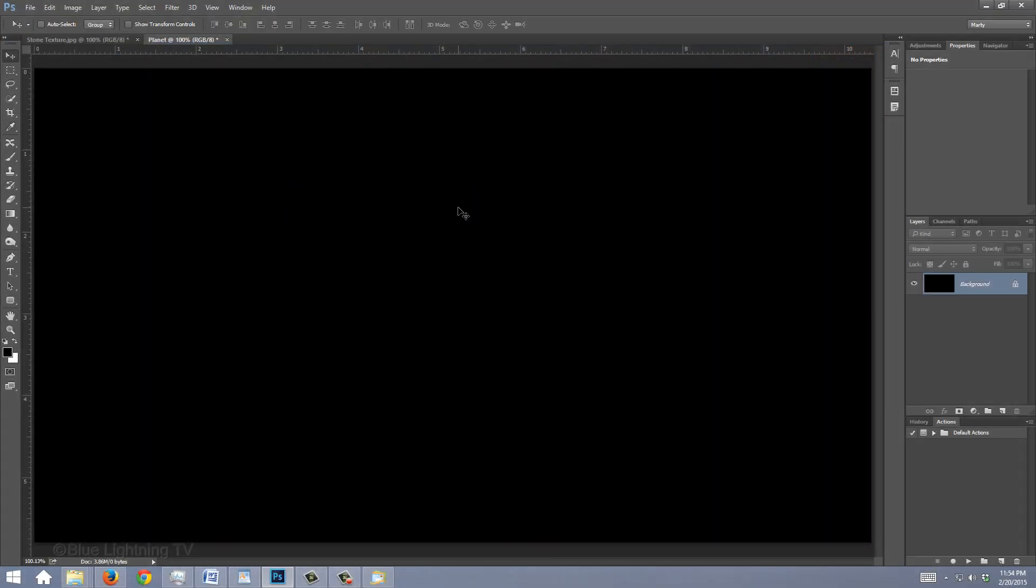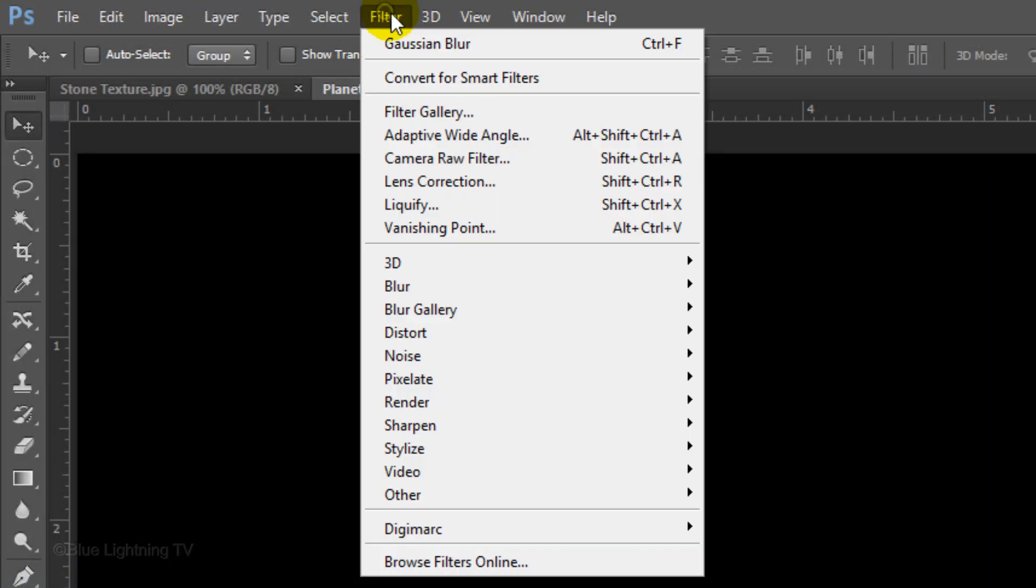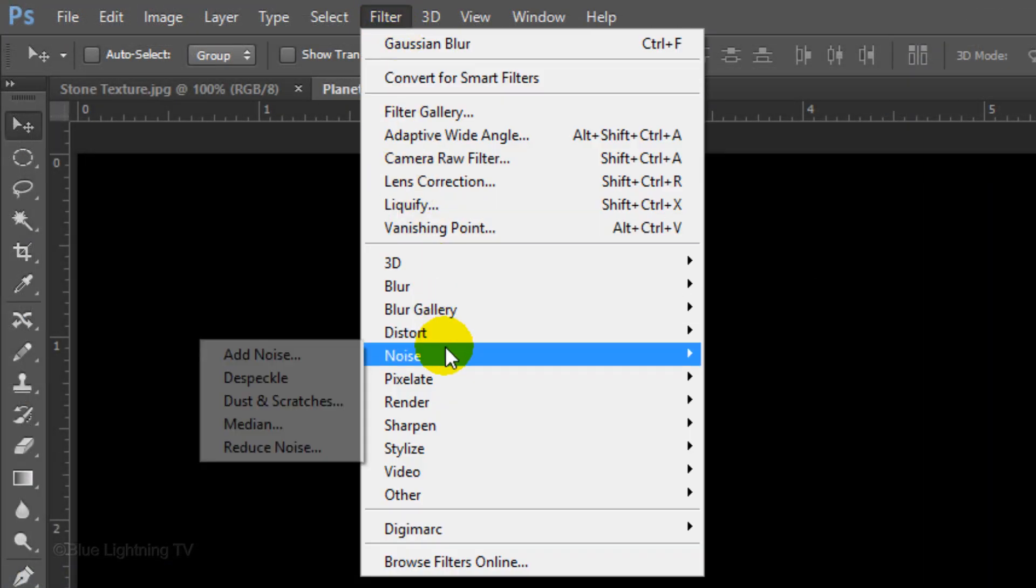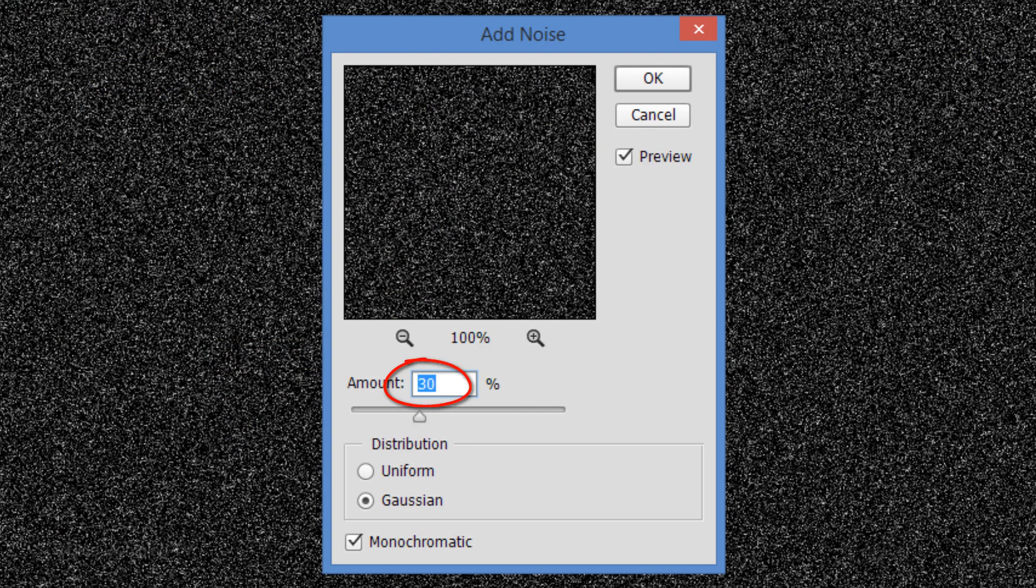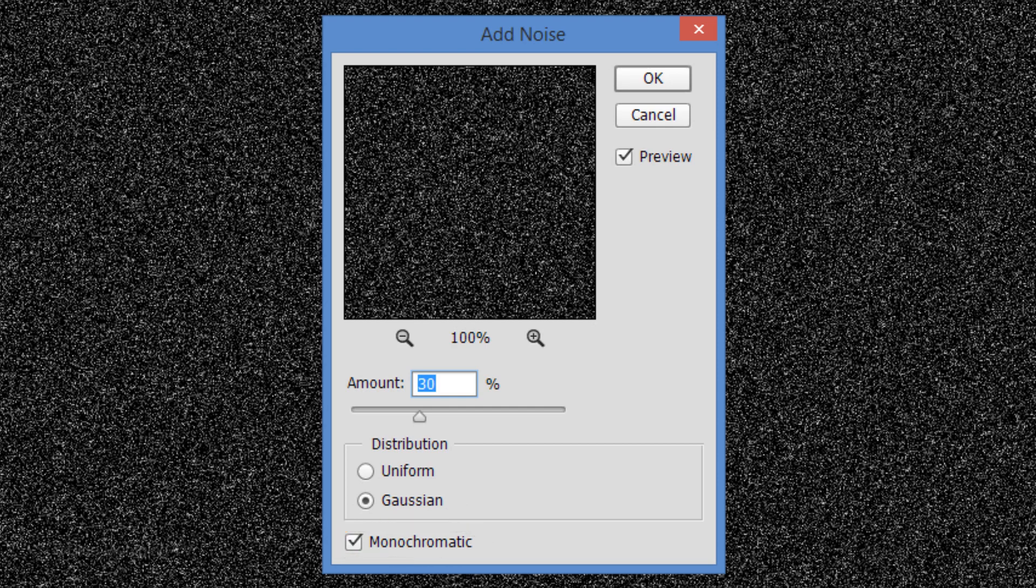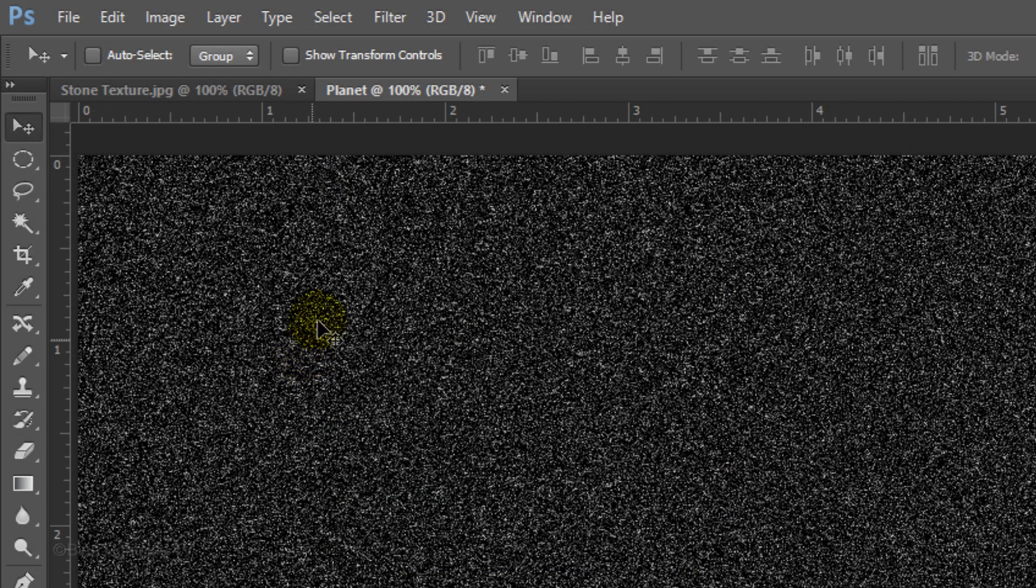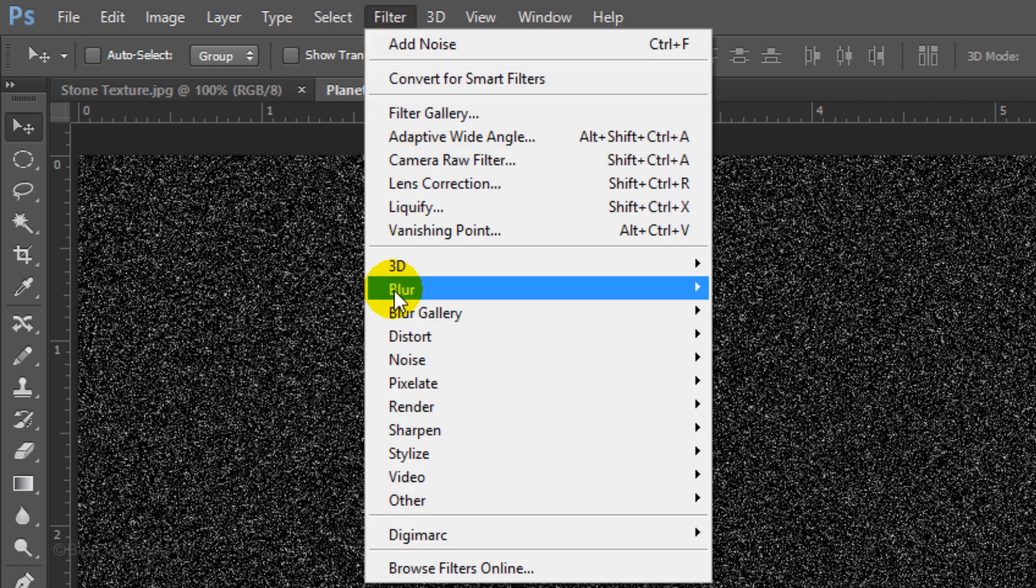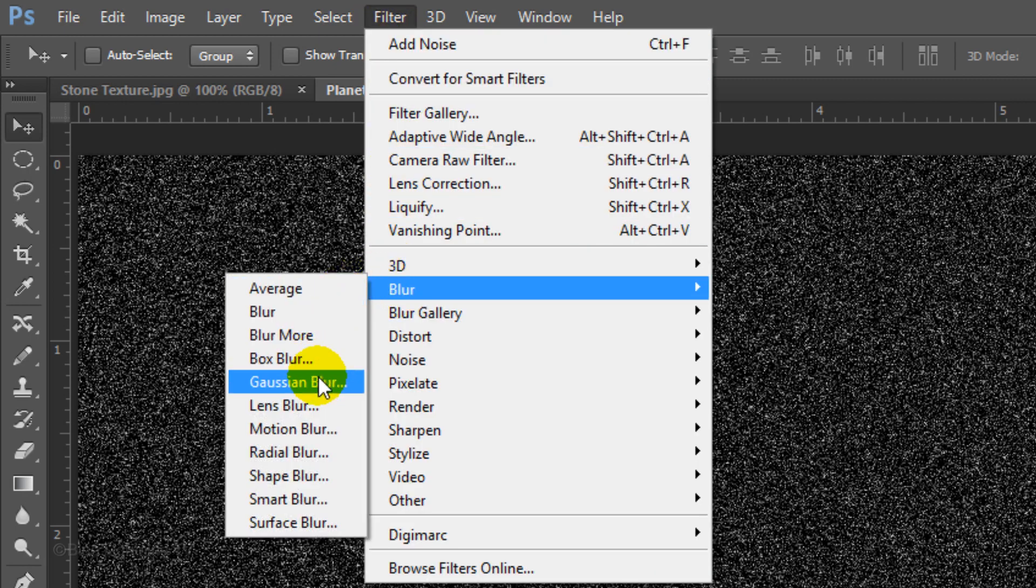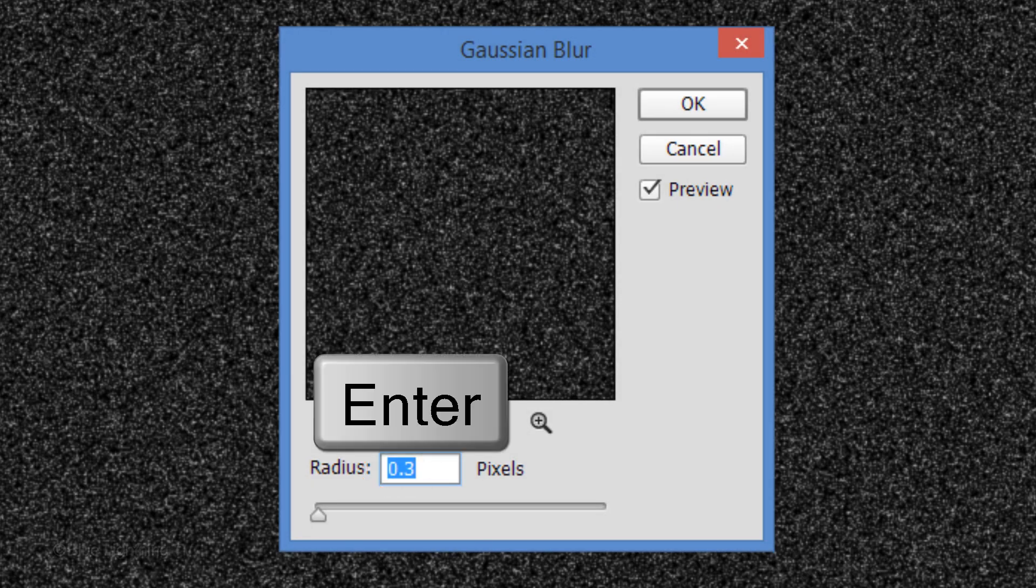We'll fill the background with stars. To do this, go to Filter, Noise and Add Noise. Make the amount 30%, Gaussian and Monochromatic. Then click OK or press Enter or Return. Go back to Filter, Blur and Gaussian Blur. Make the Radius 0.3 pixels and press Enter or Return.